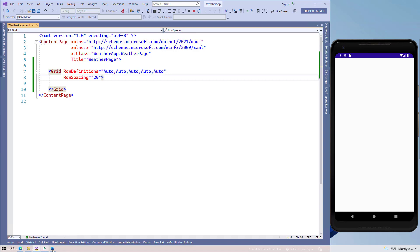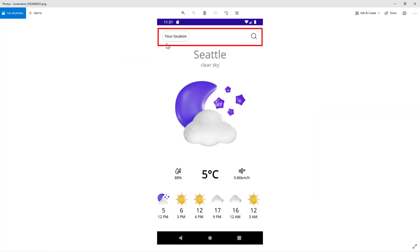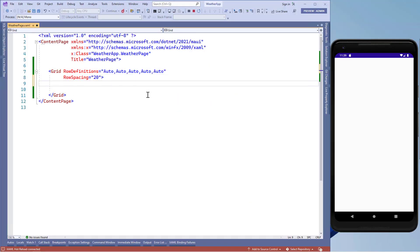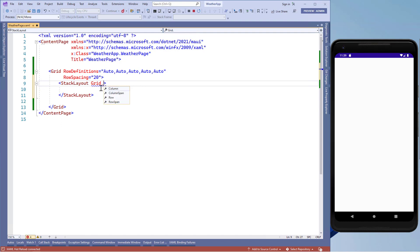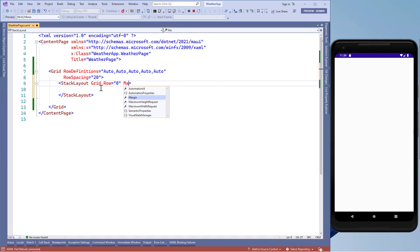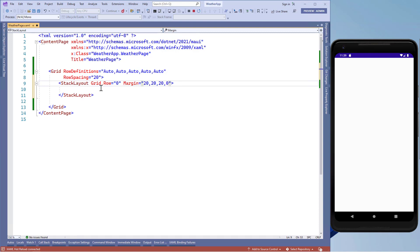Now we'll get the design for the first row. This first row contains two children, so we'll choose a stack layout and put it in grid.row equals zero. Then we'll set the margin to 20 units from the left, top, and right side, and zero from the bottom. We want these controls in the horizontal direction, so we'll set the orientation of the stack layout to horizontal.